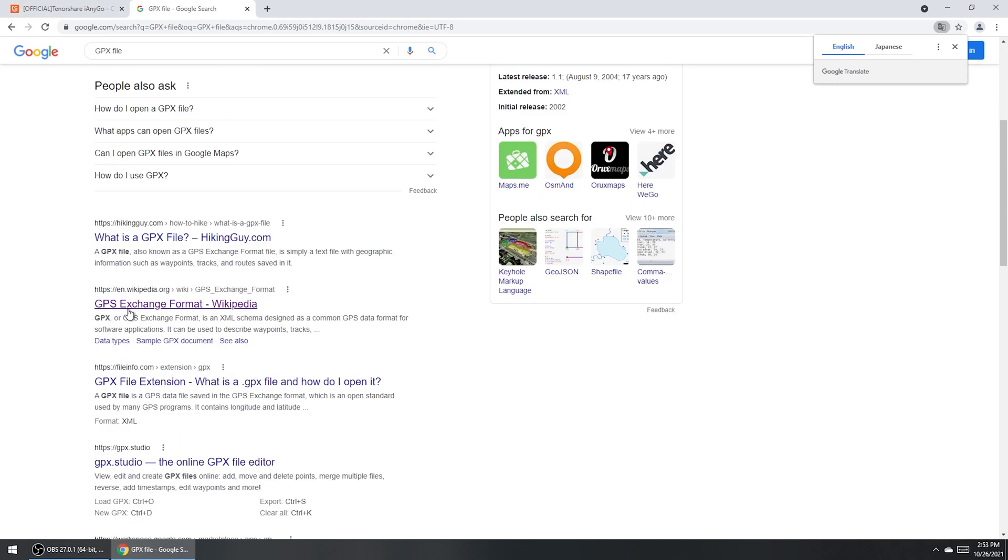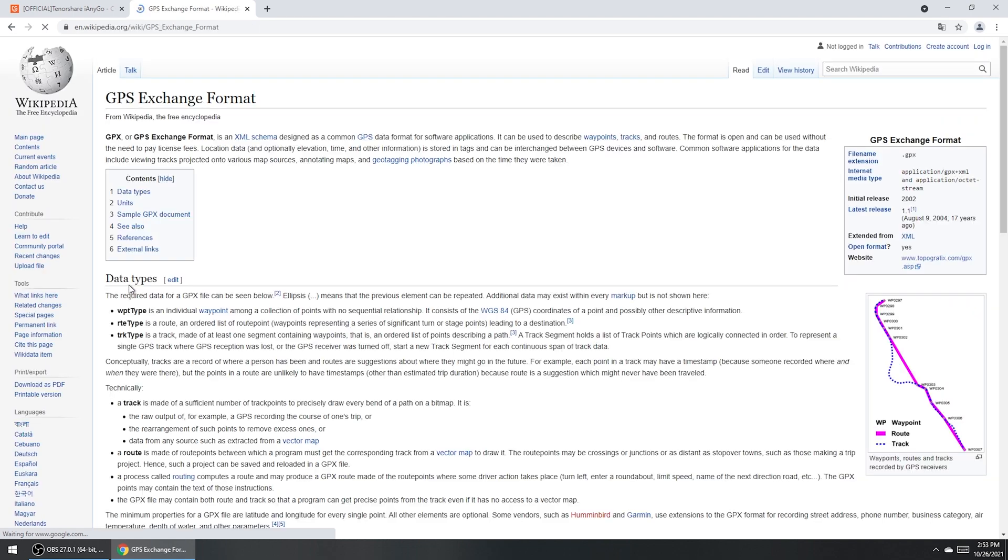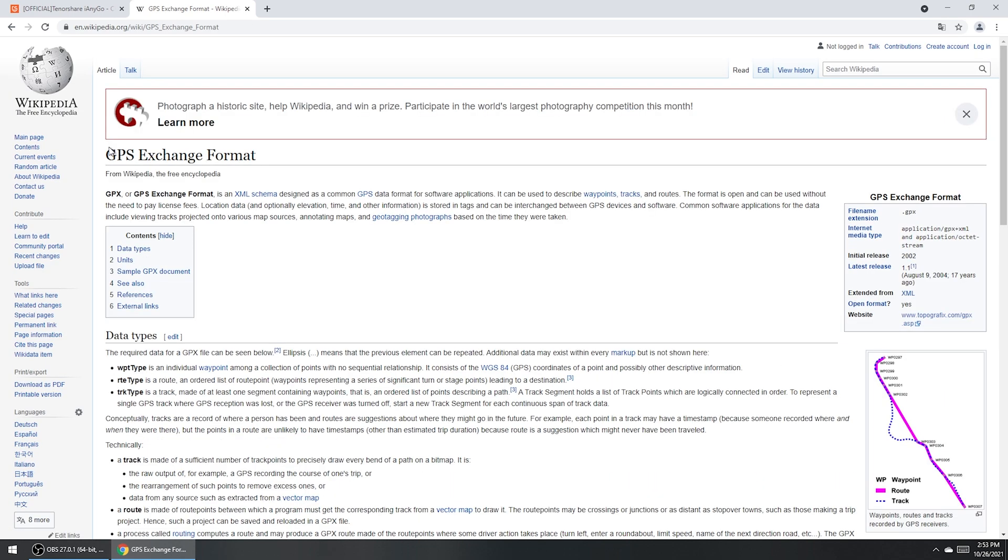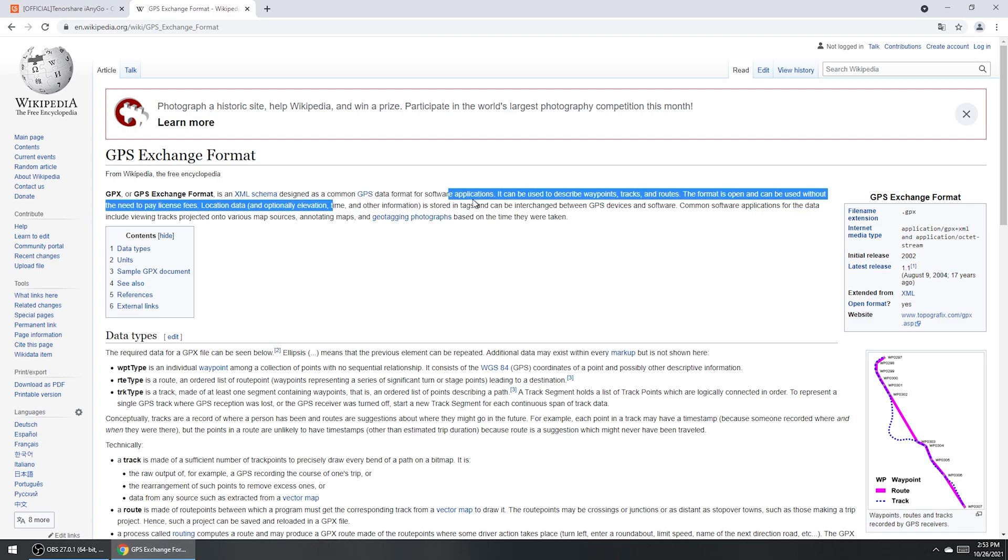It's known as a GPS exchange format file. It's simply a text file with geographic information such as waypoints, tracks and routes saved in it. Today we will teach you how to use it.